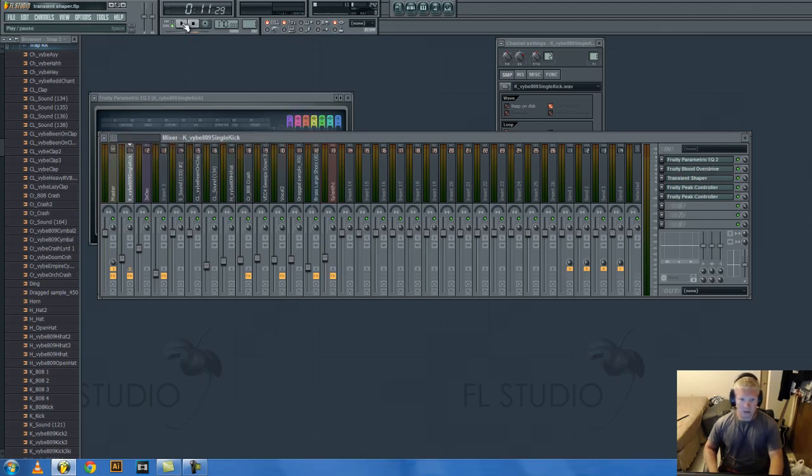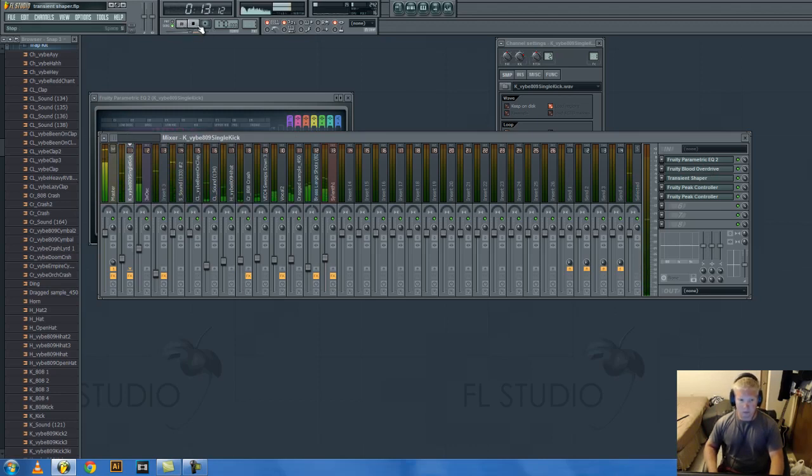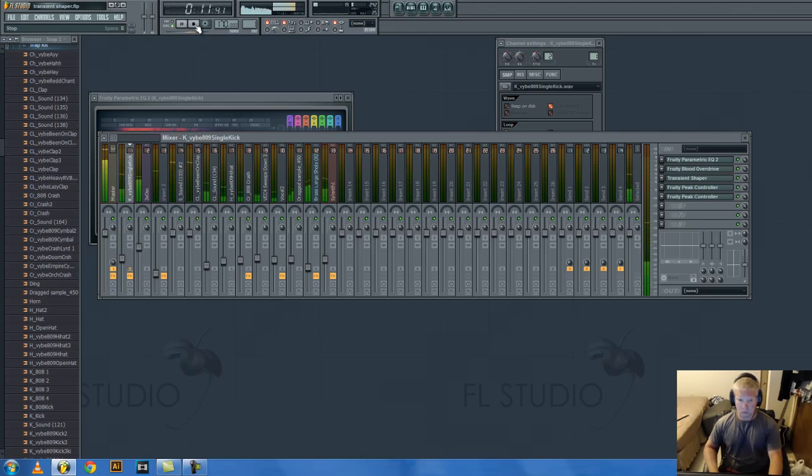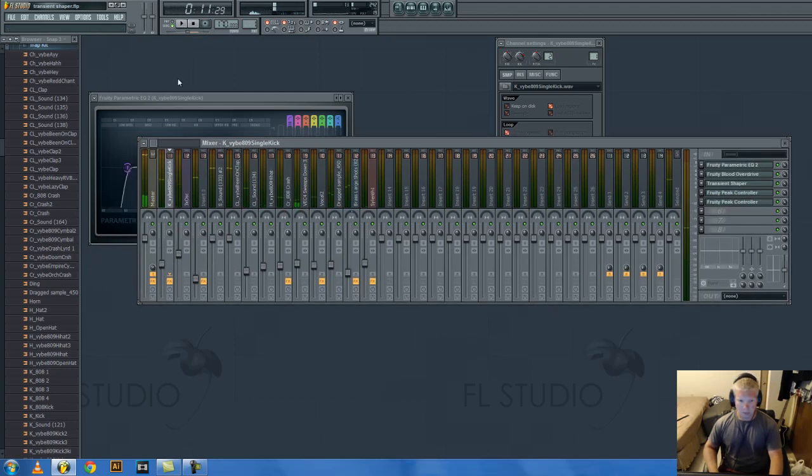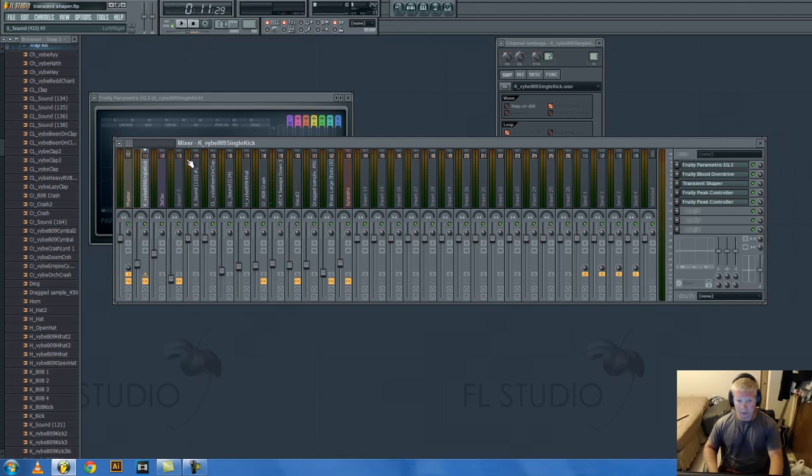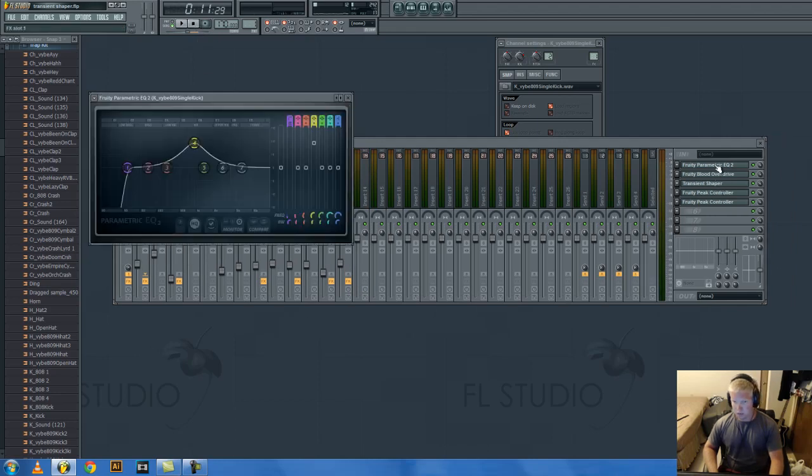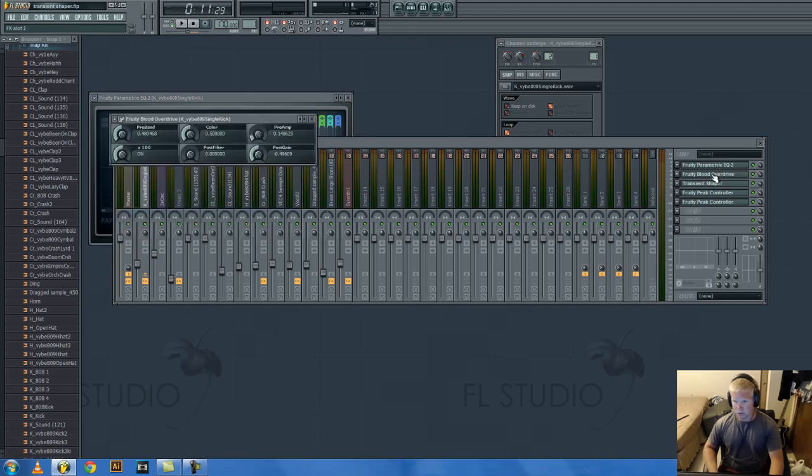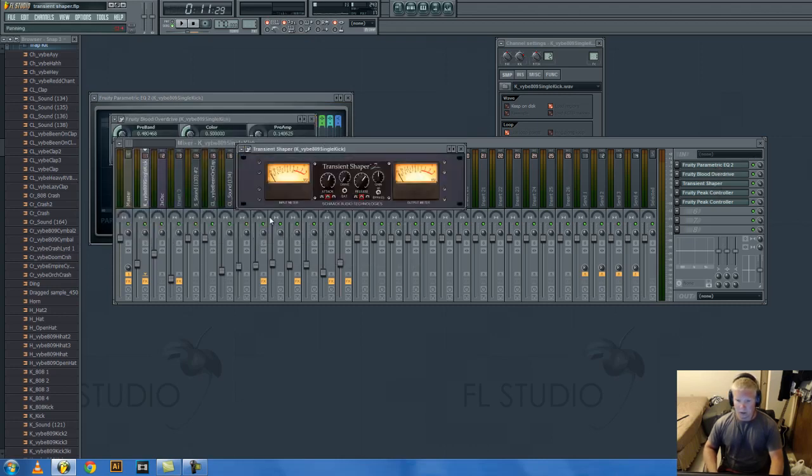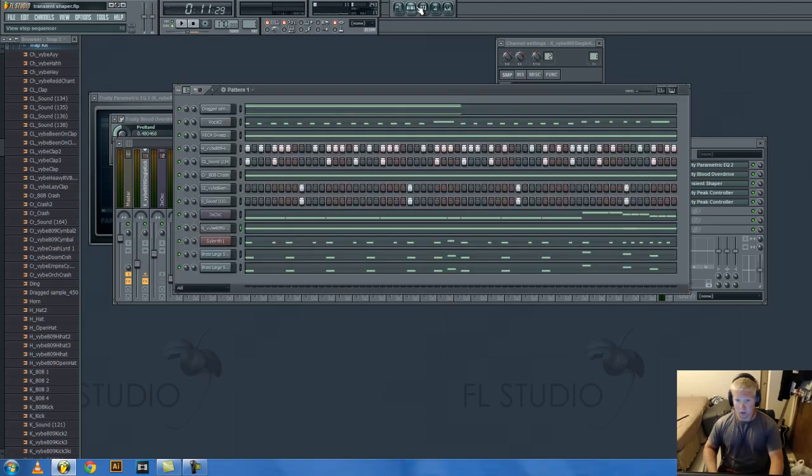Okay, this is the beat with everything on the drums. Now what I did with the kick is I have some EQ, Blood Overdrive which is just some light distortion, and then a transient shaper, and then peak controller to certain things.